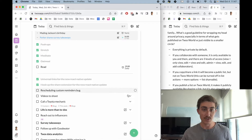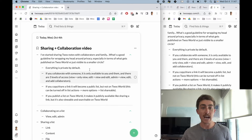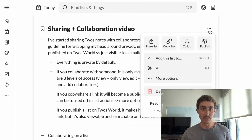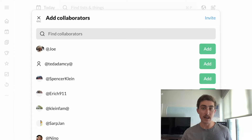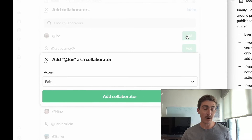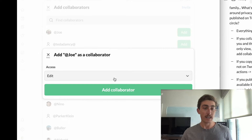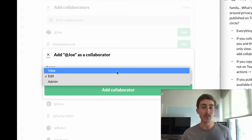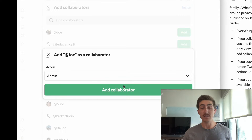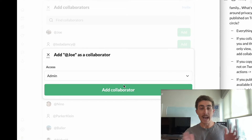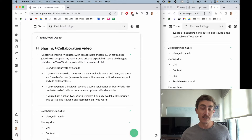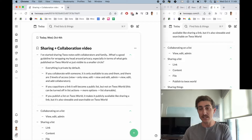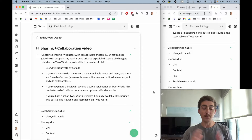Let's open up this sharing and collaboration video list. If I wanted to add Joe, I come to the list actions, click on collab, and I'll see Joe at the top. When I go to add a collaborator, I get to define what access to give Joe. It defaults to edit access, so he'll be able to make edits and add new things. View is no edit access, but he will see this list in his lists. And then admin — he can make edits and also add other users to the list. That's collaborating on a list — the easiest way to keep the list private but still allow others to view, edit, and collaborate.